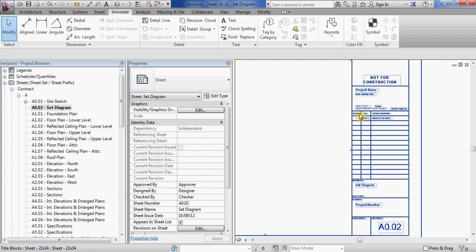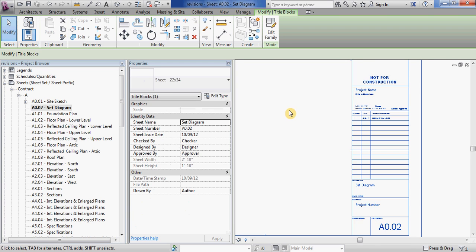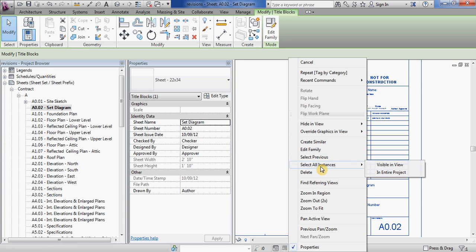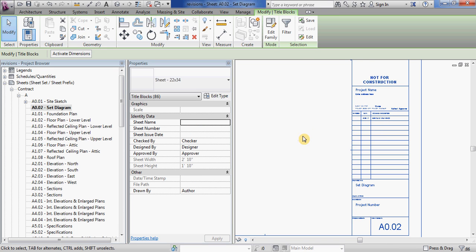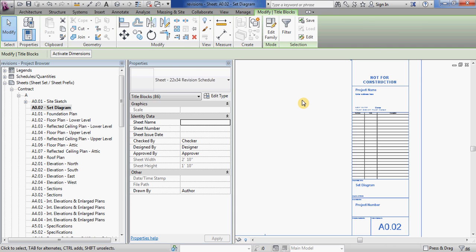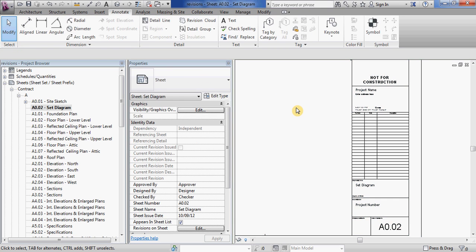So if you select it and then right click and you say select all instances in the entire project of the old title block, now it has all of my old title blocks selected. Just go into your properties window and change to the new revision schedule. And that should change all of your sheets in your project to the new title block.